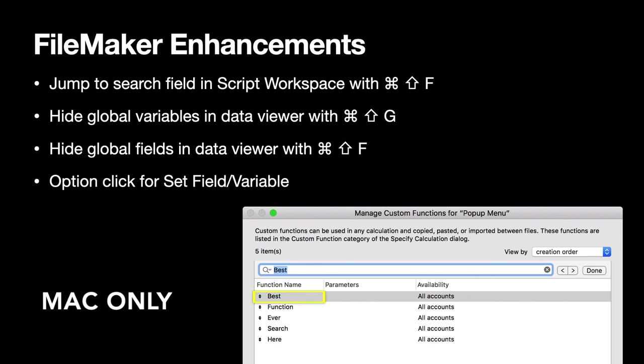And if you have a lot of global fields or global variables you may be happy to hide those and see your local variables. And for the Script Workspace we also got the feature that you can click with the option key pressed on the little gear for the Set Field or Set Variable script steps. And the plugin then jumps you right into the calculation part of this script step.